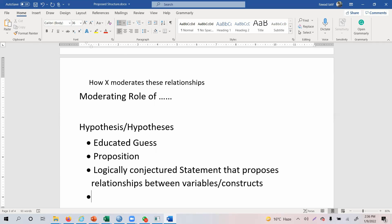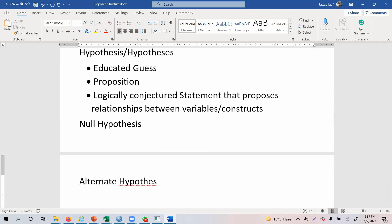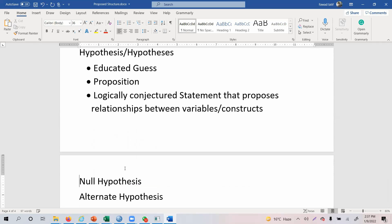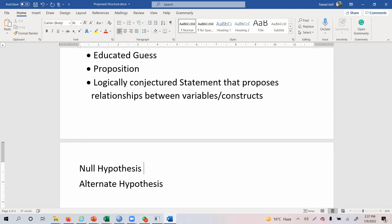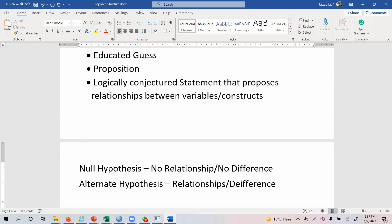There are two types of hypothesis. You've got a null hypothesis and then you've got an alternate hypothesis. In business research, we report our alternate hypothesis. The null hypothesis means you are proposing no relationship or no difference, while in the alternate hypothesis you are saying that there are relationships or there are differences. Both of them are just the opposite of each other.